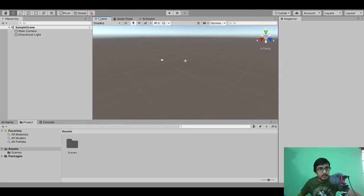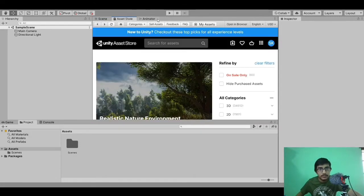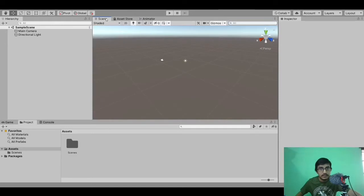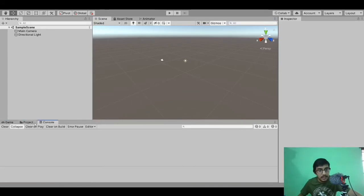Let me just name what these are: this is the hierarchy panel, or hierarchy window. This is the scene window, and here we have options for asset store and animator. Here we have the inspector window, currently it is empty.